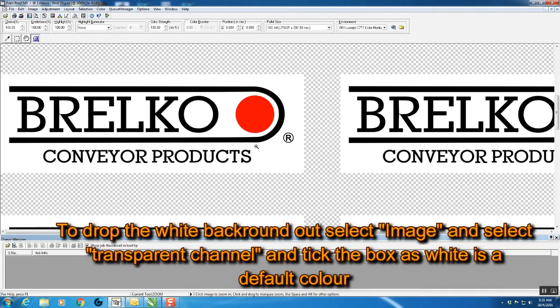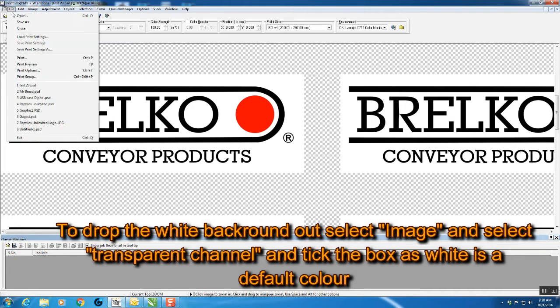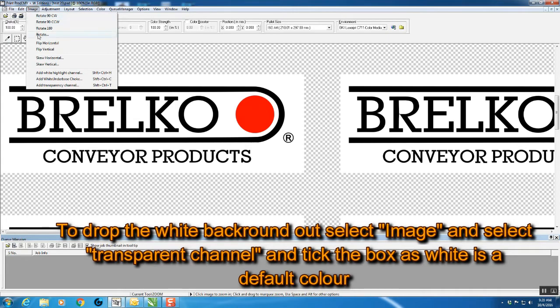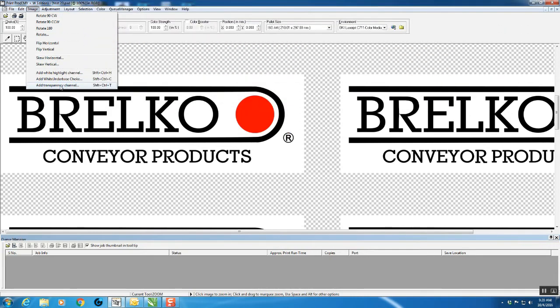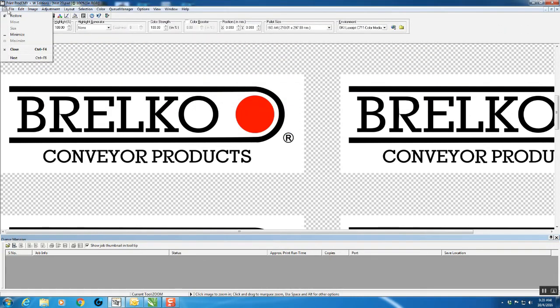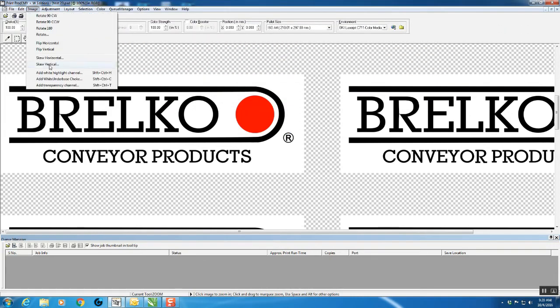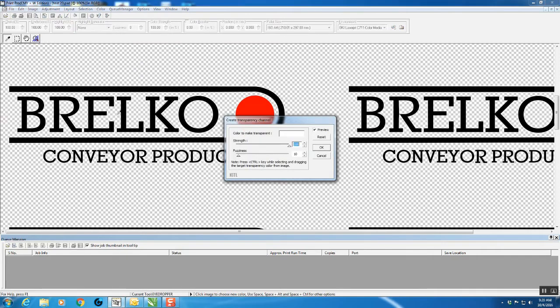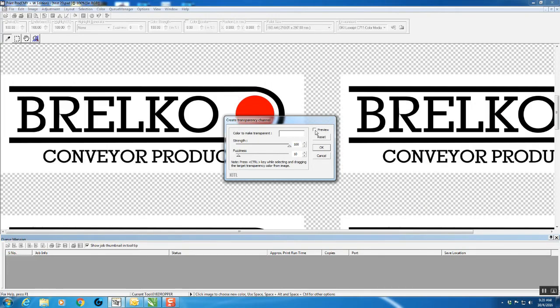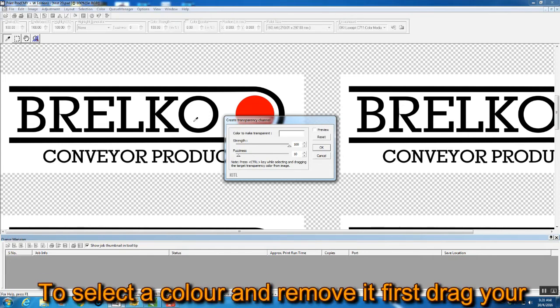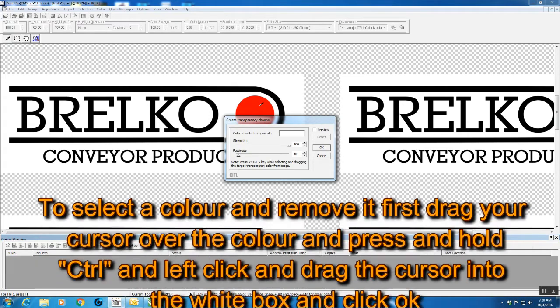Go to Image > Transparent Channel at the bottom. It defaults to white automatically. If you wanted another color, you could untick that box and the white would come back, and you could select a different color.